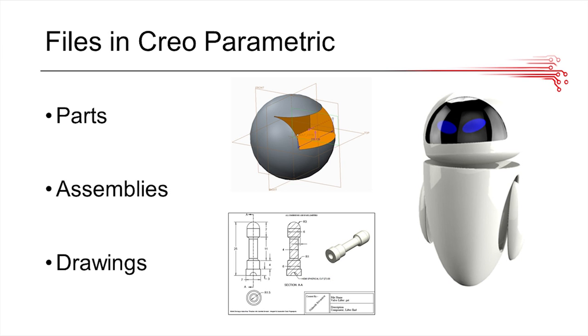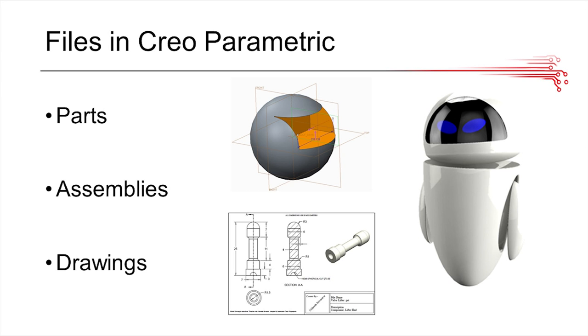On the right, you can see an assembly, which is basically a culmination of parts that interact with each other. Your whole robot, for example, would be an assembly with several sub assemblies. And then on the bottom there, you can see a drawing, which basically gives a more specific look into one feature of your robot and gives a different perspective on the information, dimensions, and features of the part.